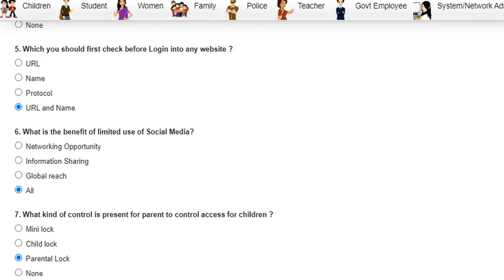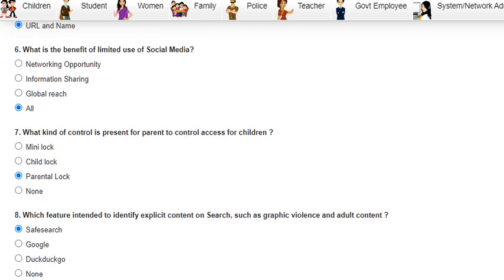Question 5 was: what is the first thing you should check before logging into any website? The answer is the URL. Question 6 was: what is the benefit of limited use of social media? The answer is all — networking opportunity, information sharing, and global reach.